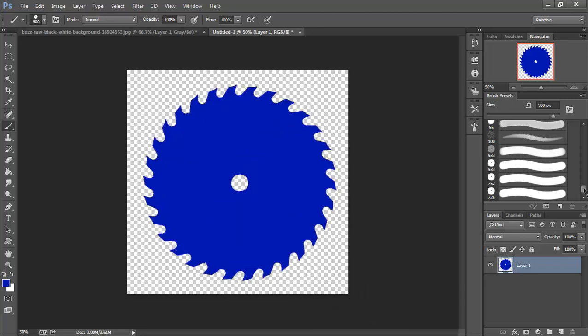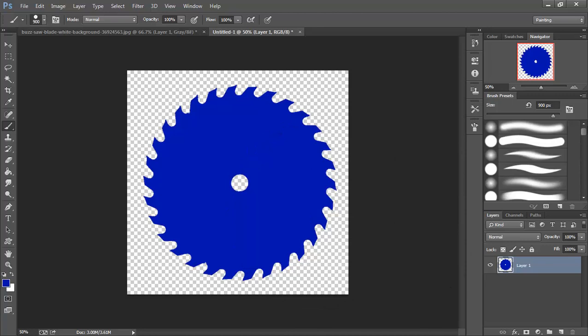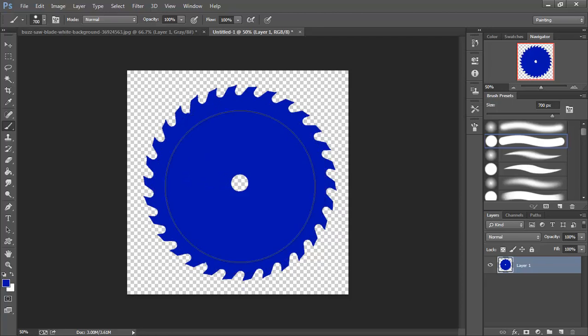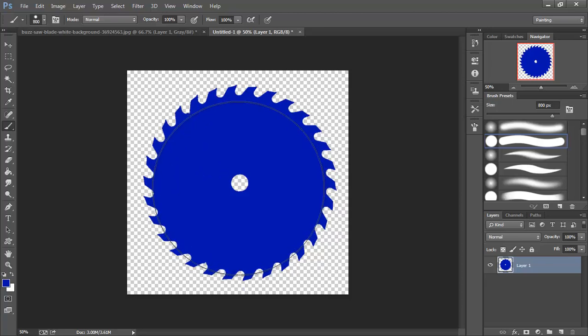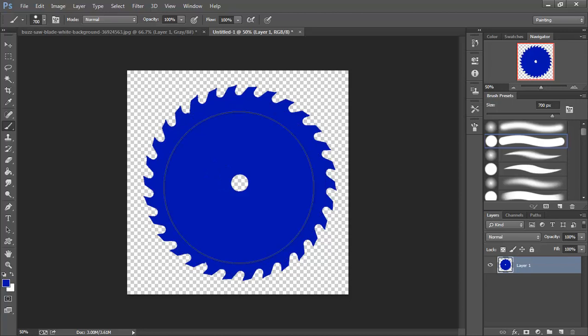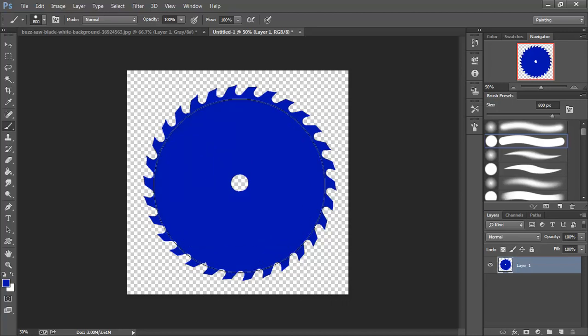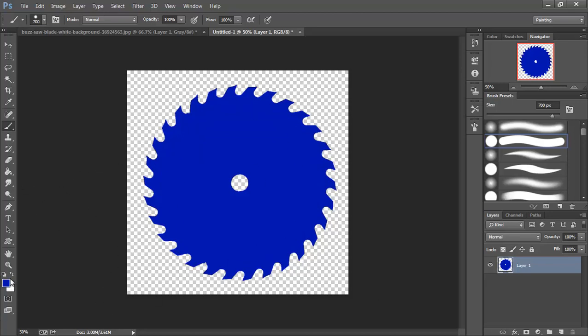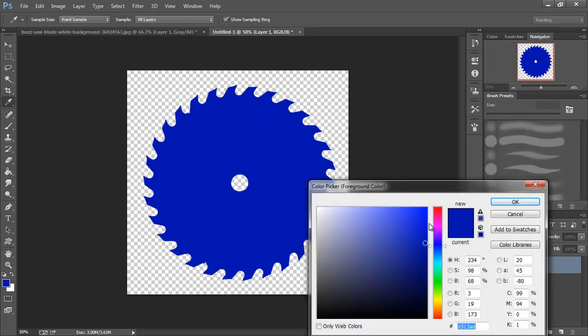Then I'm going to switch over to my hard brush. I'm going to shrink that down a little. I'm just going to eye this up to get it centered more or less. And I'm going to pick a lighter blue this time.